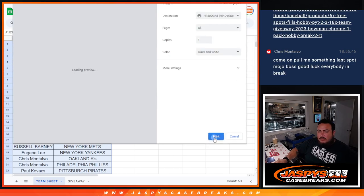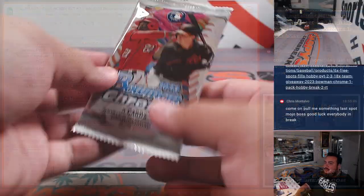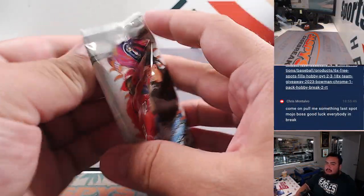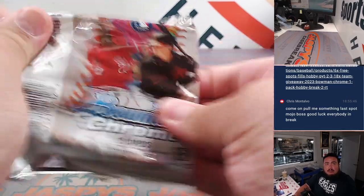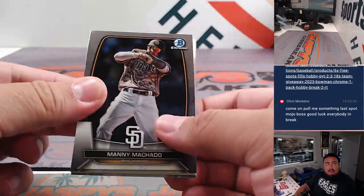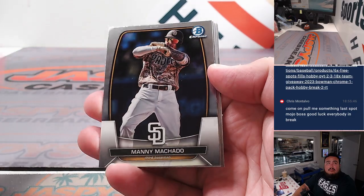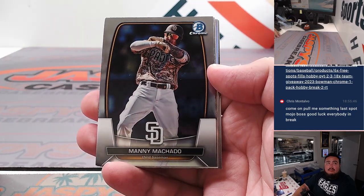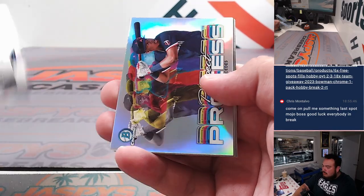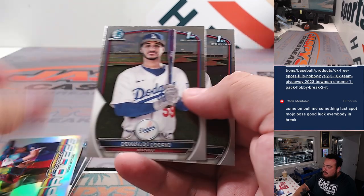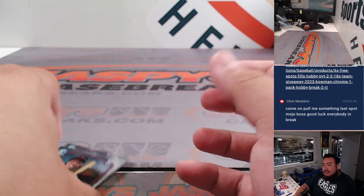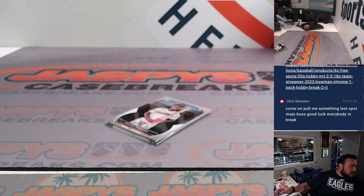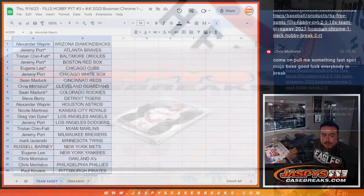Alright, let's quickly do the Bowman filler. It's just one pack guys. And there you go, nothing crazy, but let's see if we can get you some good teams.